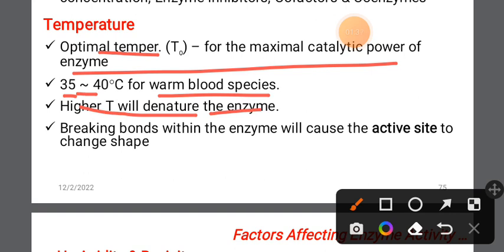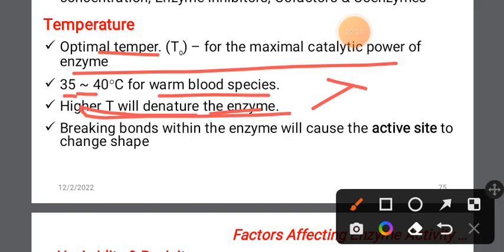At higher temperatures, enzyme structure is affected. High temperature can cause the enzyme to denature — breaking bonds and changing the active site, reducing enzyme activity. Temperature has a significant effect on enzyme function.